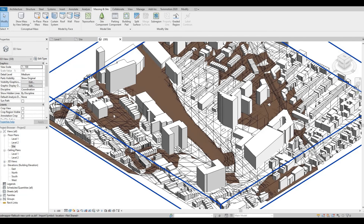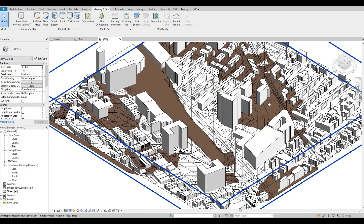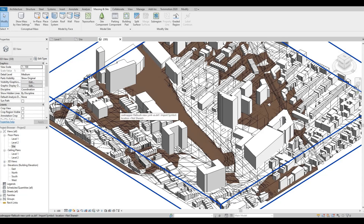As you can see, it created the topography from the information you got from CADMapper. Thank you for watching and I hope you liked the video. Please hit like and subscribe, and feel free to comment down below.